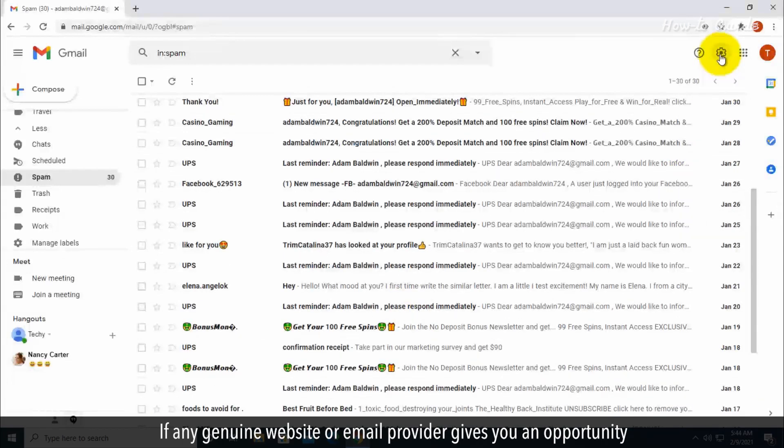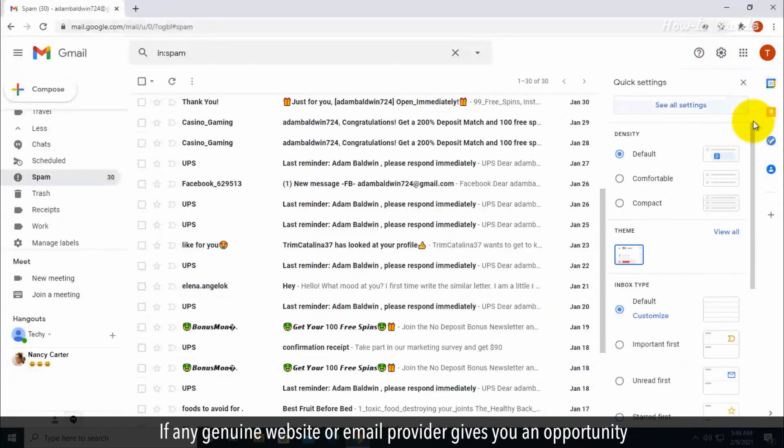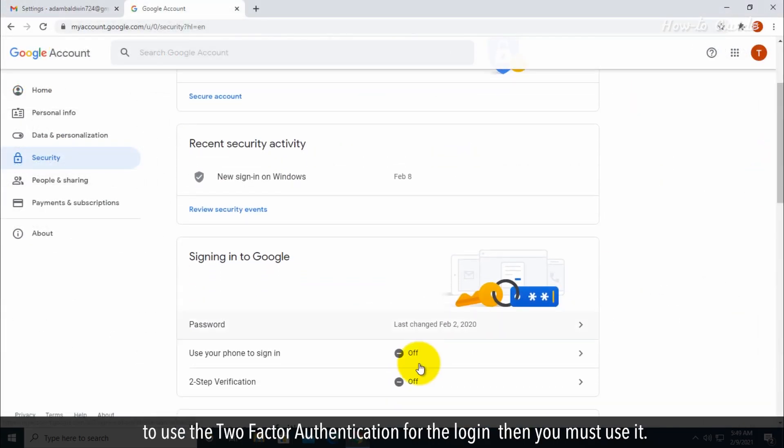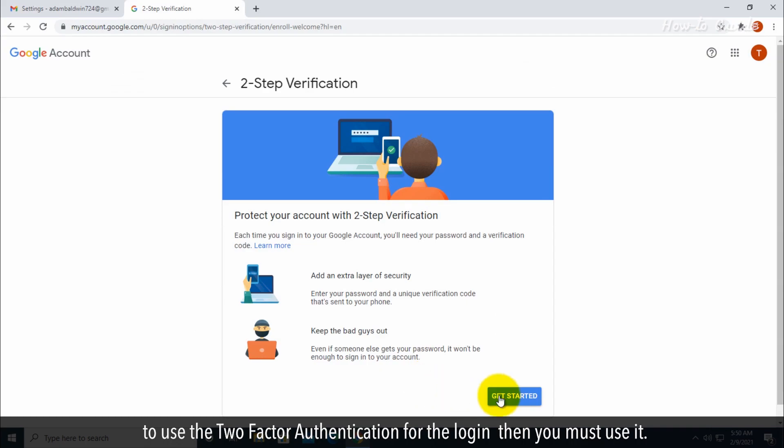If any genuine website or email provider gives you an opportunity to use two-factor authentication for the login, then you must use it.